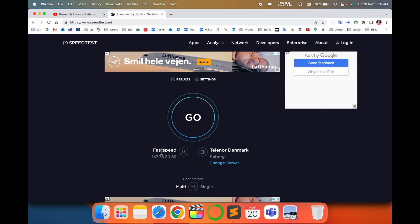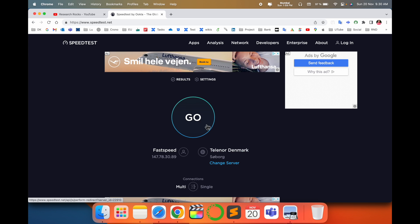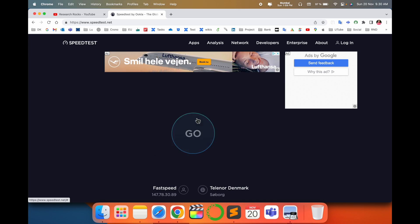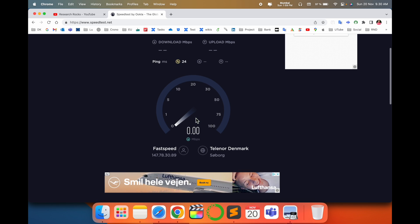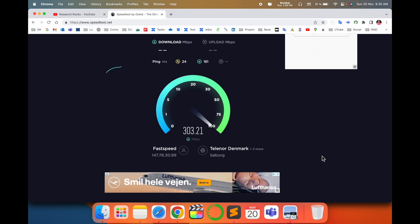My internet provider is Fast Speed, located in Copenhagen. Another network shown is Telenor in Denmark. I click 'Go' and wait a couple of seconds while it calculates the speed. My current internet speed is around 300 Mbps, so I can very easily download large amounts of data — movies, songs, or work-related files.